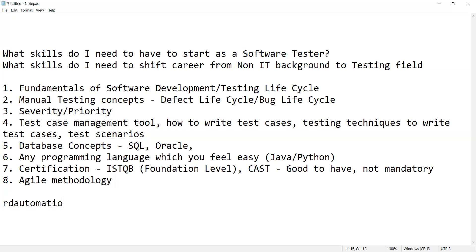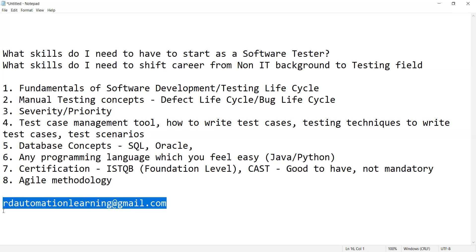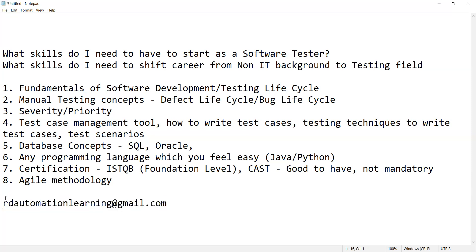You can also schedule an interview with us by sending your resume to rdaautomationlearning@gmail.com and we will conduct an interview for you. You can come to know which topics you still need to revisit as part of software testing. This will be free of cost — the only condition is that it will be uploaded on our YouTube channel, so you need a good internet connection. That's it for this video — stay tuned for more updates and thank you so much for watching.